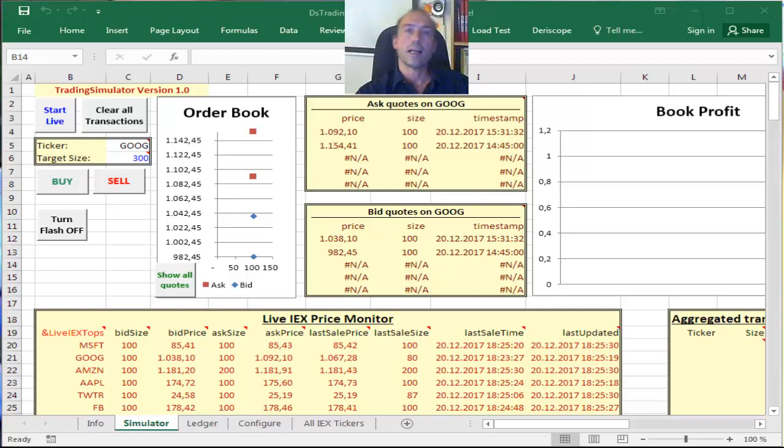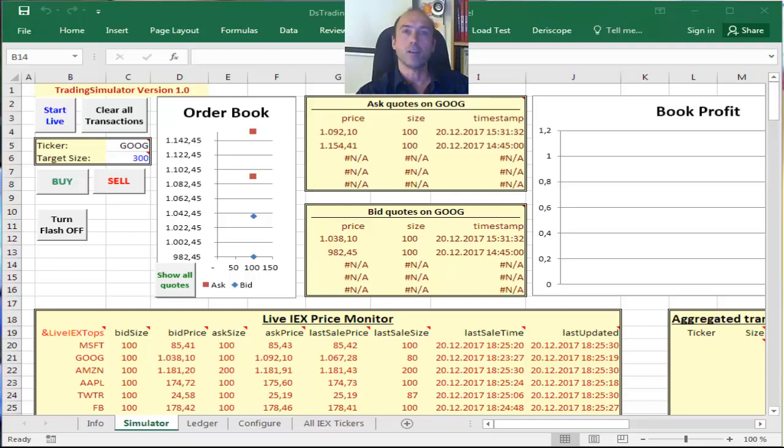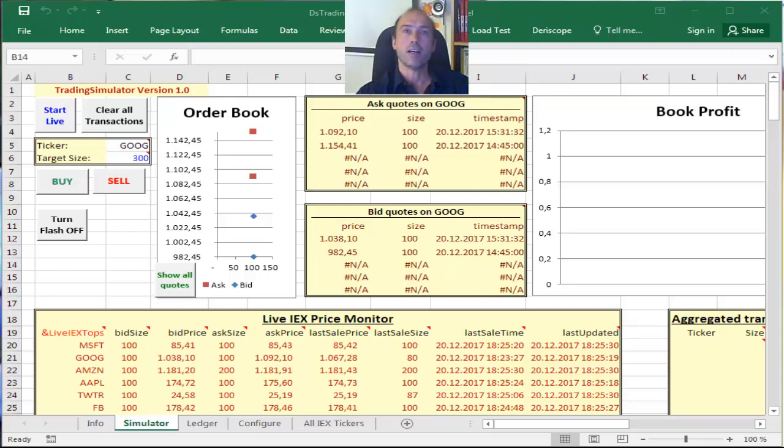Hi guys, I have prepared a free Excel spreadsheet for you that you can use to place simulated market orders on over 8,000 US stocks and ETFs handled by the IEX exchange, the Investors Exchange.